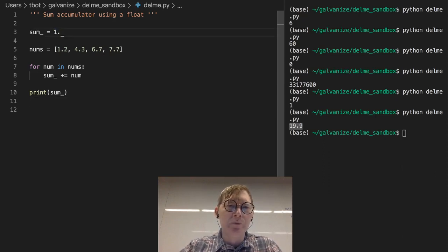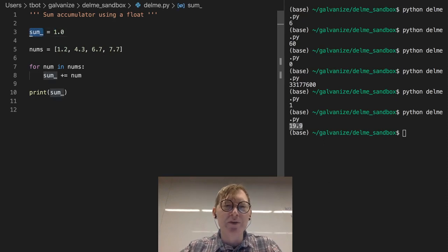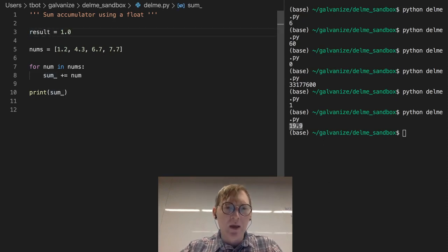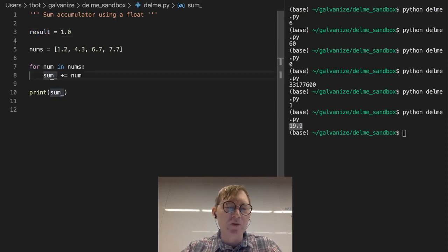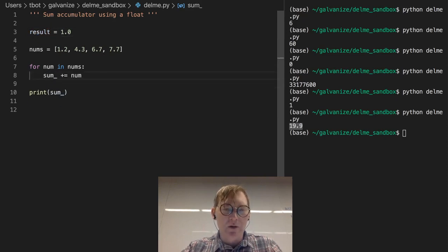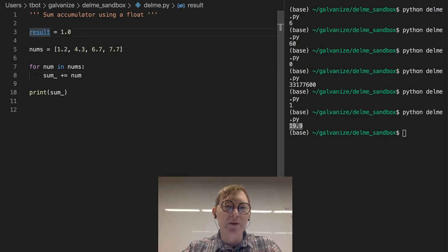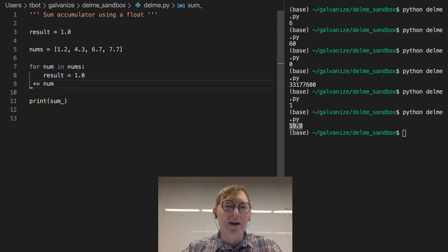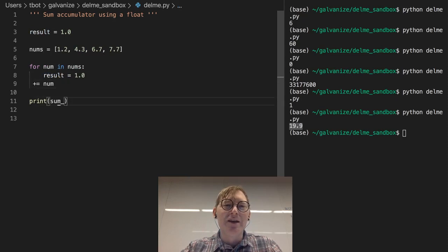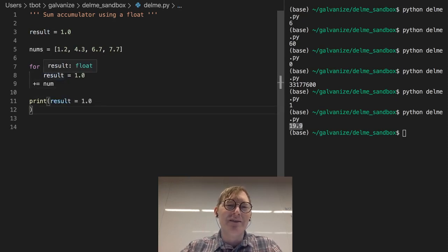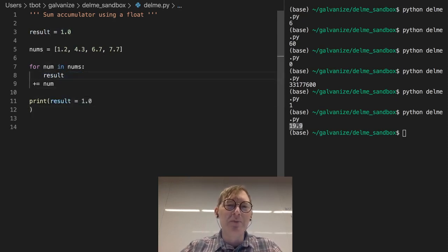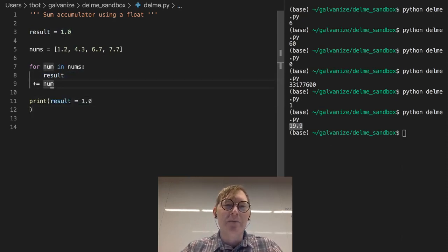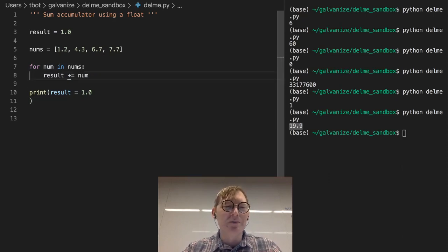I'm going to rename this to result. And this is one of those names that you see pretty often. People want to give something a name, but it's hard to be creative around names, to be honest.